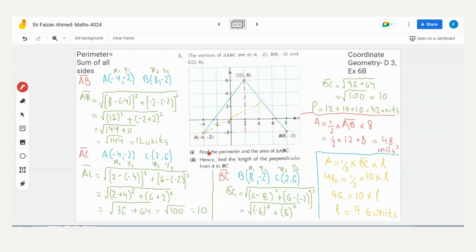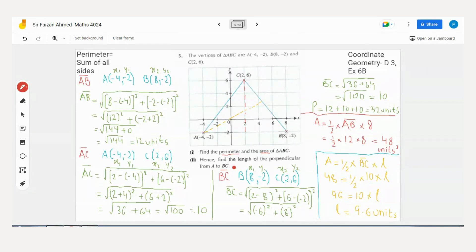There are two parts to this question. In the first part, we have to find the perimeter and the area of triangle ABC. In the second part, we have to find the length of the perpendicular from A to BC. The second part says 'hence,' meaning we'll use the answers from the first part to solve it.